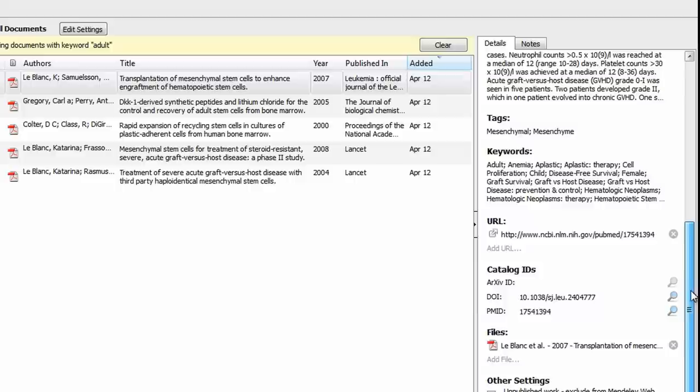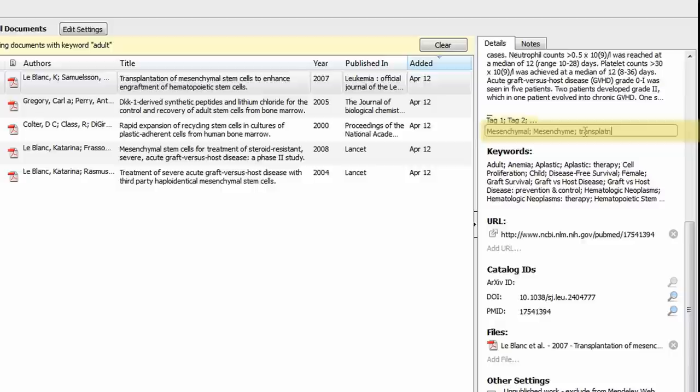Add your own tags by clicking the relevant field and typing. You can also modify any other entry in the same way.